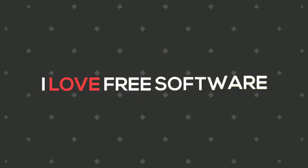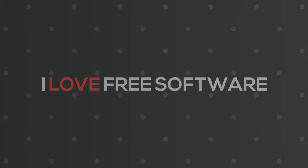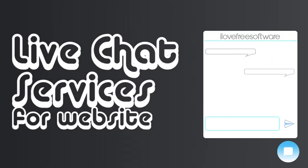Hello everyone, this is Matthew from ilovefreesoftware.com. In this video I'm going to talk about five free live chat services for websites with unlimited chat that will help you chat with your website visitors with ease.